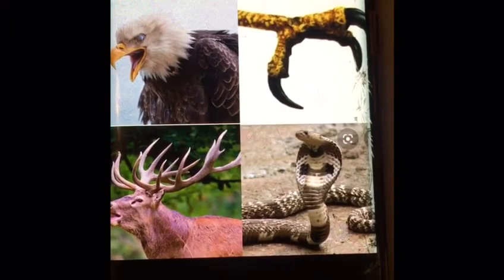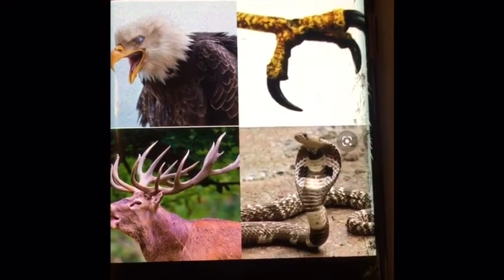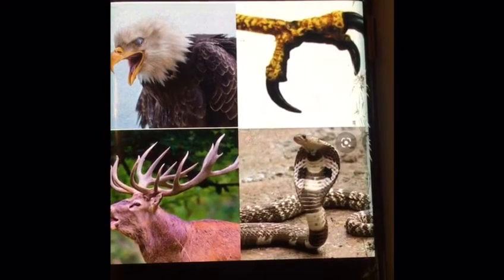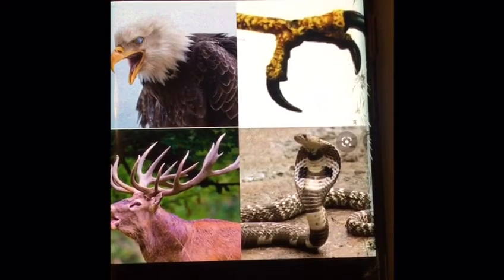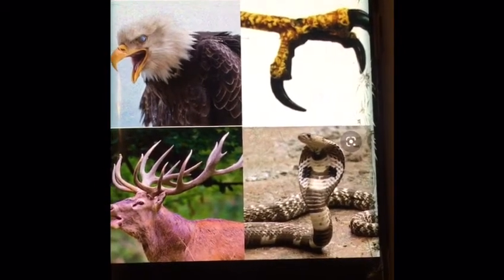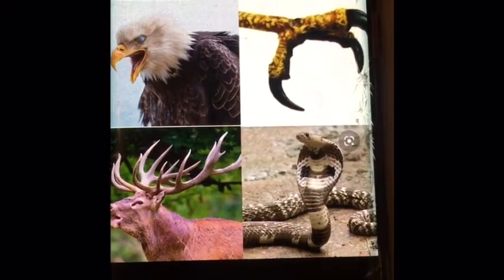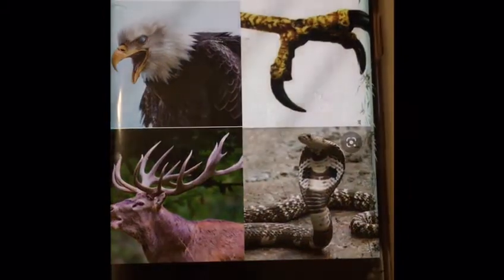I'm going to keep looking back at my real animals, pinching their features, while I'm drawing my mythical creature.